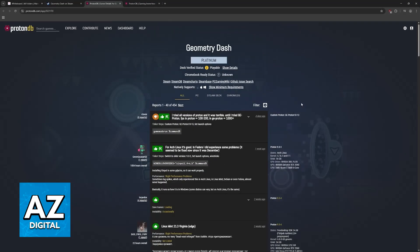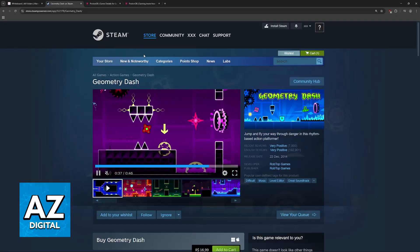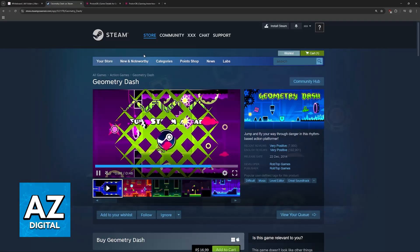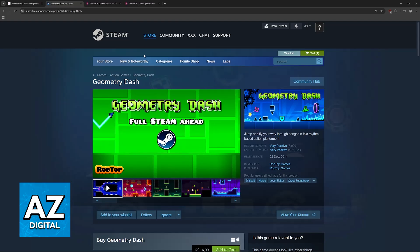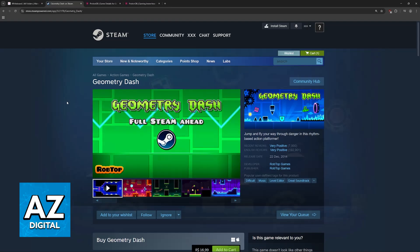So what I recommend is that you download Geometry Dash from Steam on any Linux machine that you have and try to run it. If it works right away, then wonderful.